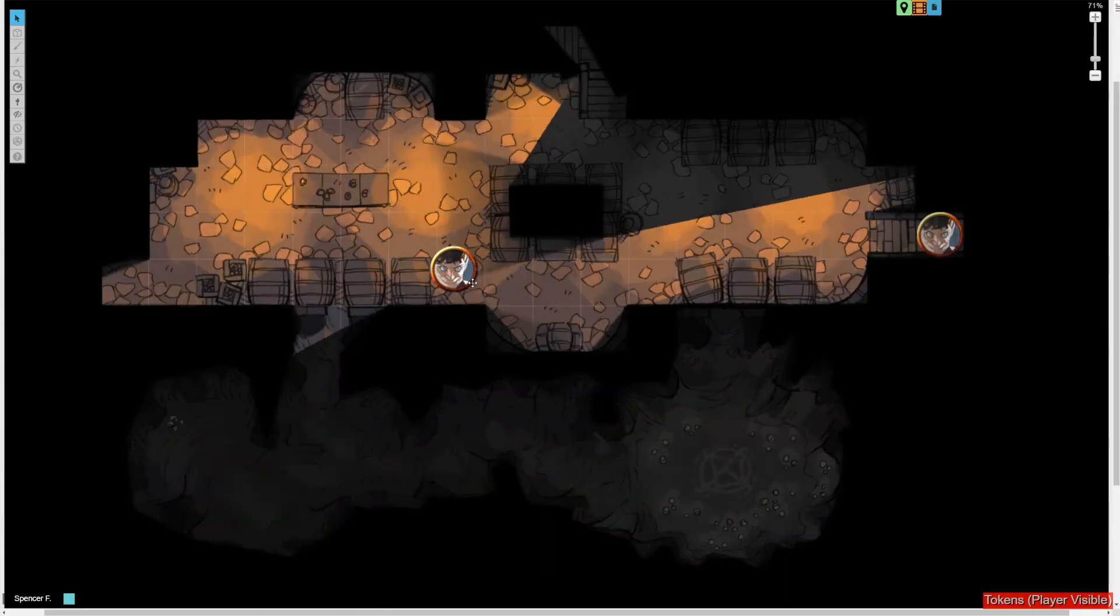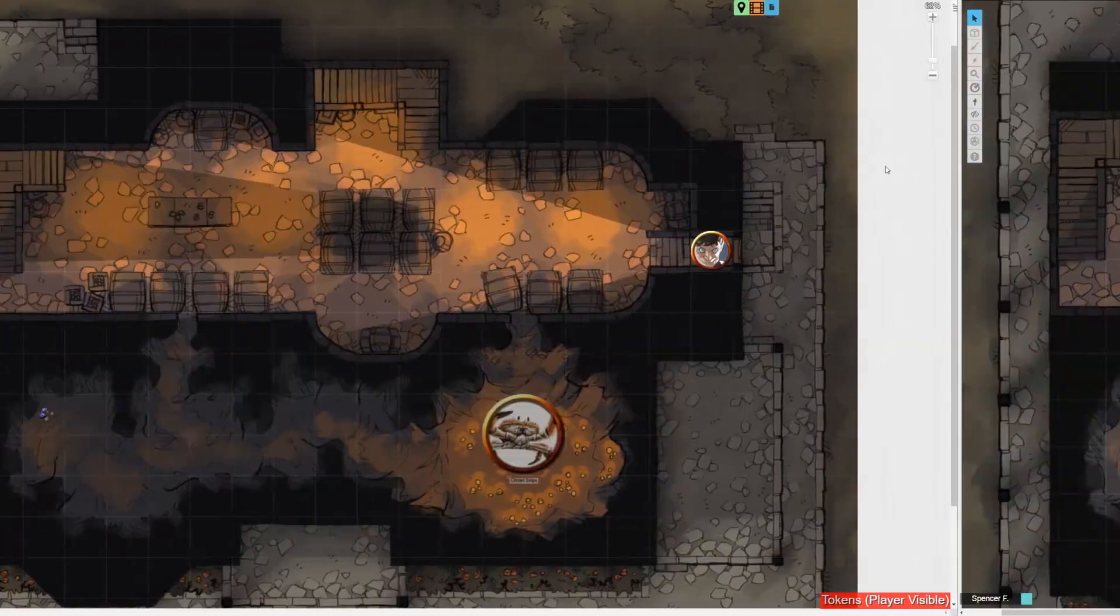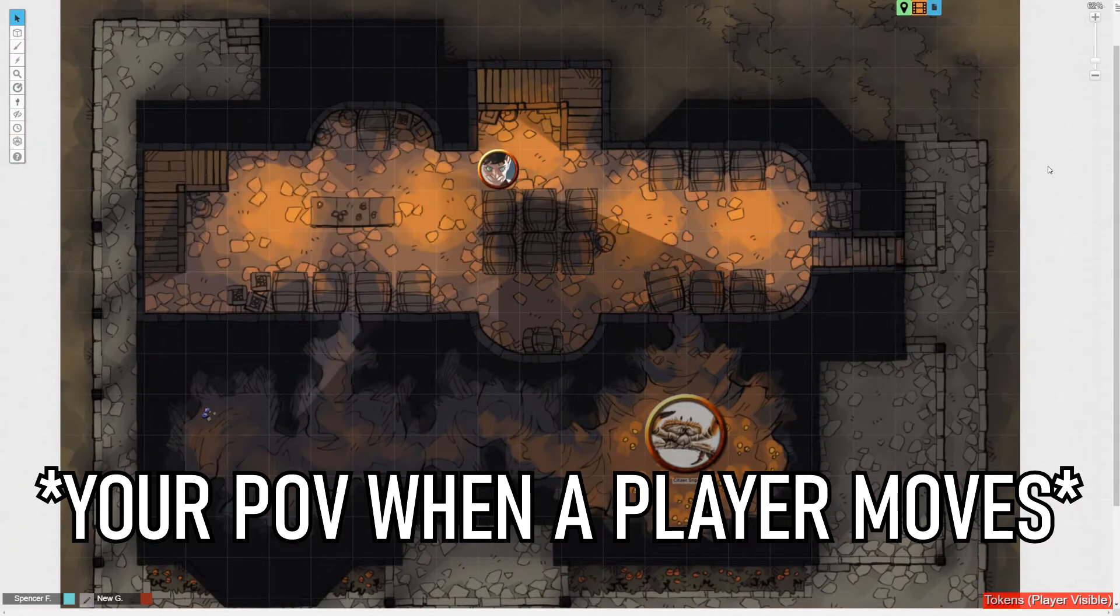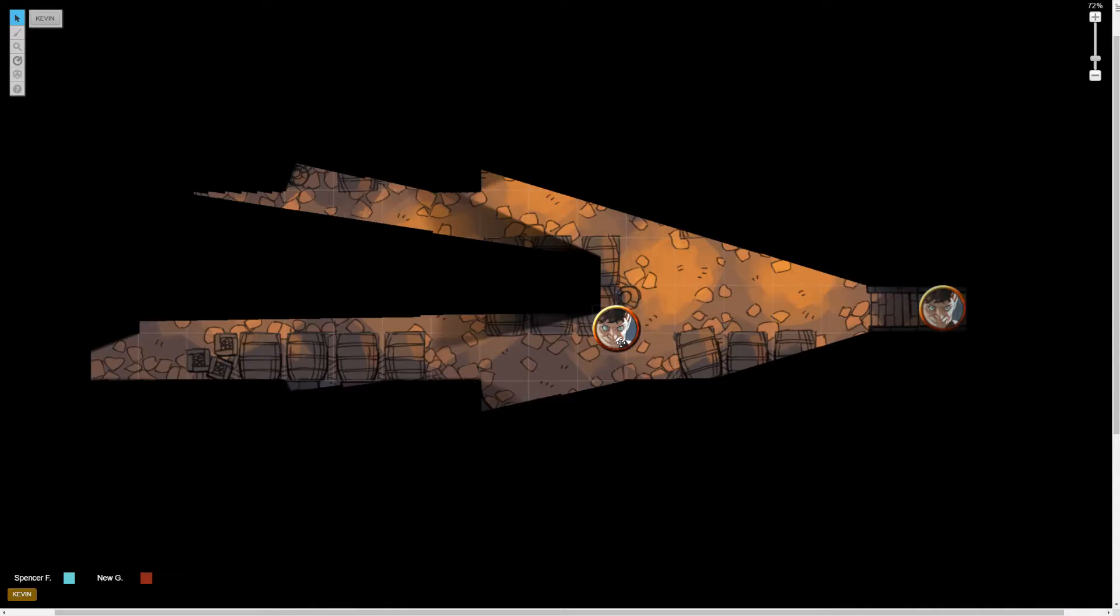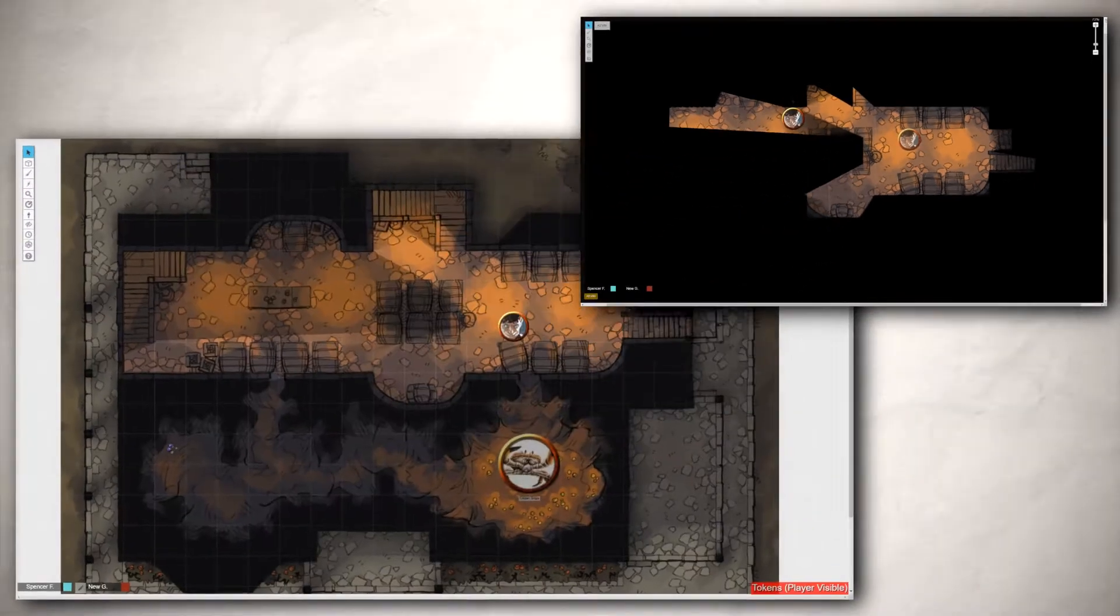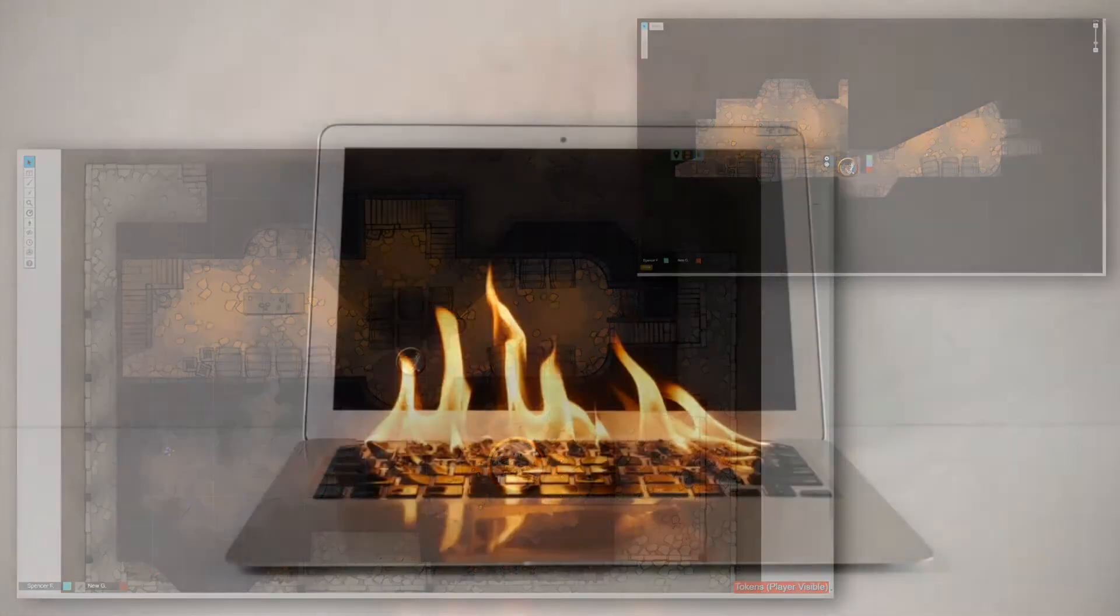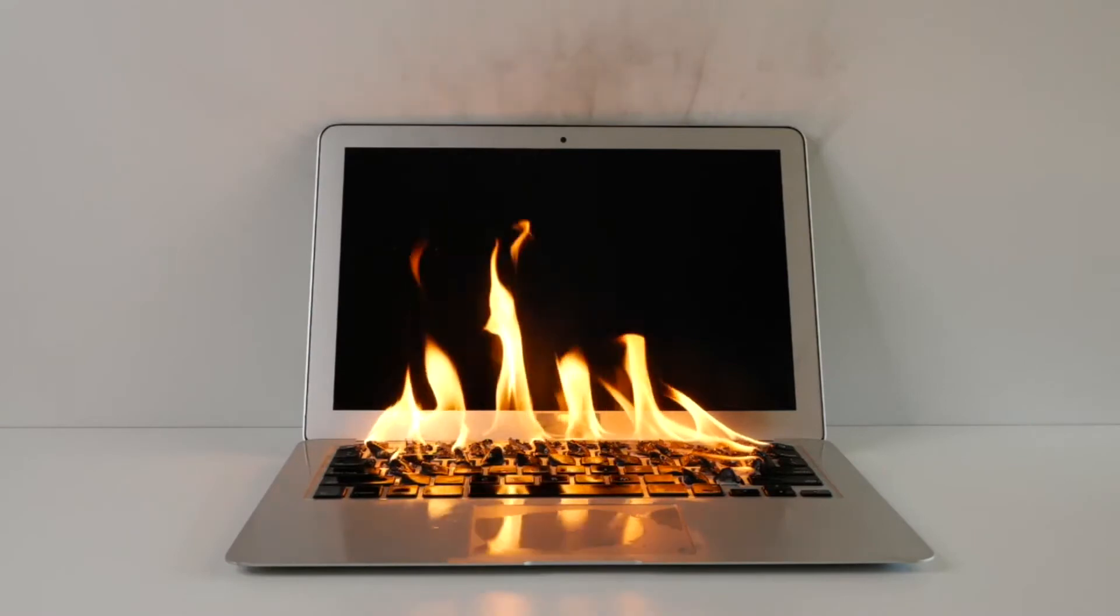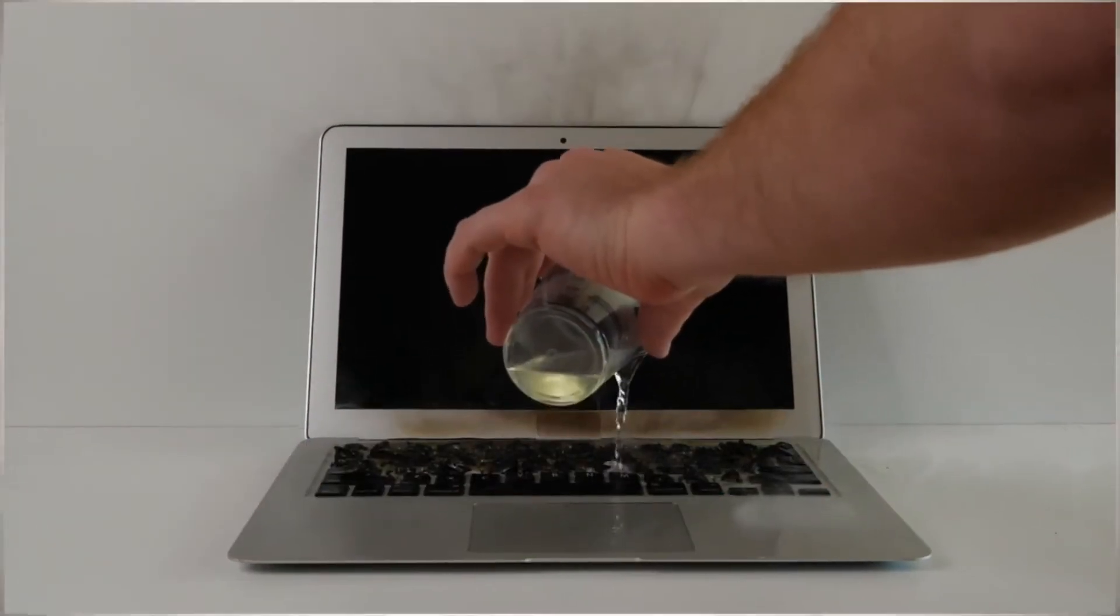Other players only see the token teleport when they go from A to B, meaning if it goes right back to where it starts, nobody knows they moved at all. By checking off update on drop, their vision only updates when they drop the token, so if someone's snooping ahead everyone's going to see it in real time. And if that's not persuasive enough, it's also way less strenuous on the rickety stilts holding Roll20 together.